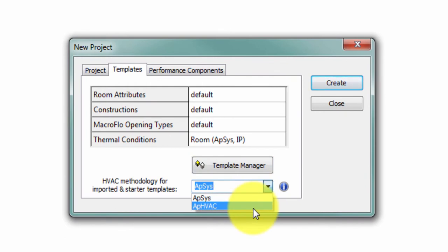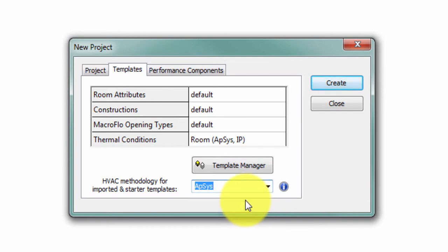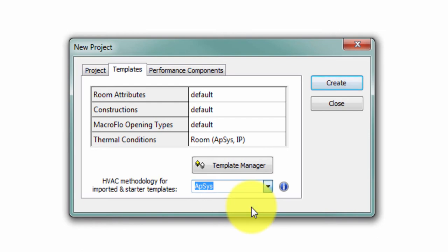If it's your first time running VE 2017, your HVAC methodology will be set to Apache systems by default. If you change this to Apache HVAC, every future time you open the software and create a project, Apache HVAC will be the default. You don't have to come back to the screen and change it again.